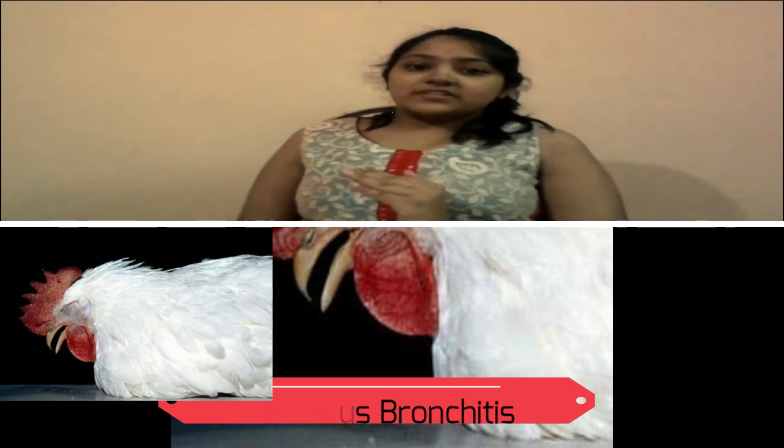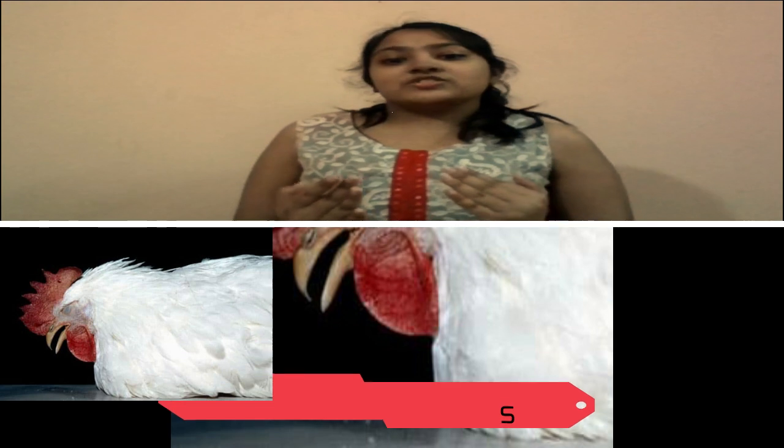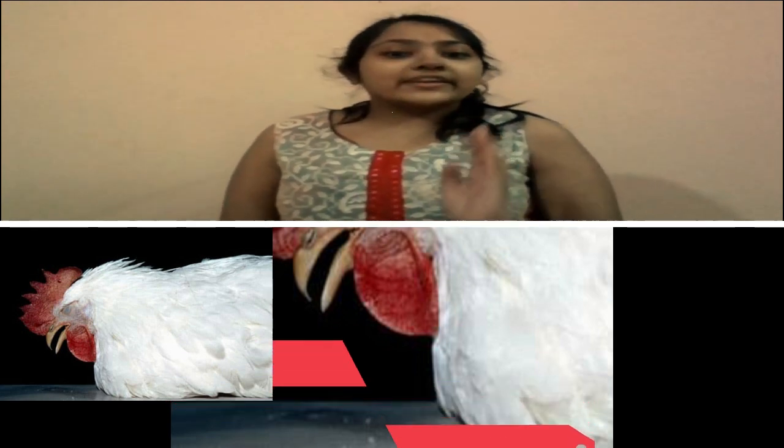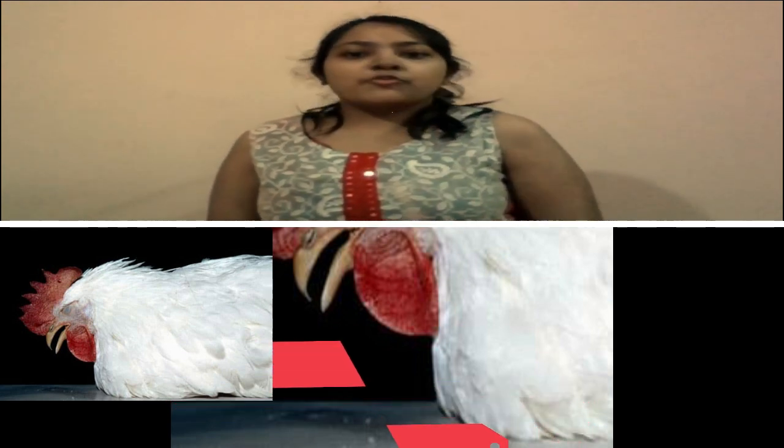Unfortunately, there's not much that can be done for infectious bronchitis. You can give your birds antibiotics for a few days to make sure no other infections happen while they're sick, but otherwise you just have to wait it out. Like fowl pox, there are a few types of preventative vaccinations against infectious bronchitis, but it's not a guarantee. Having a good biosecurity method in place as well as adequate rodent control should help keep the disease to a minimum.